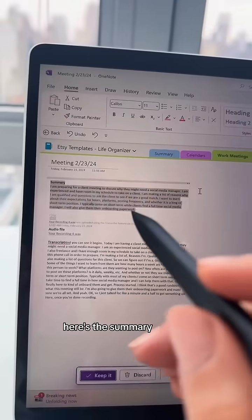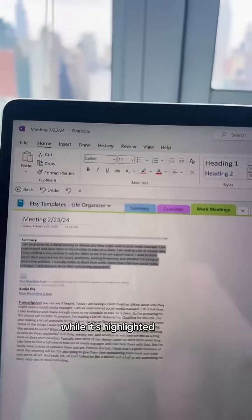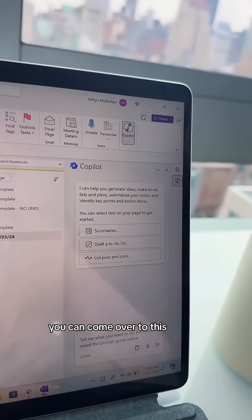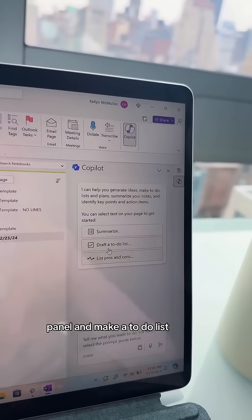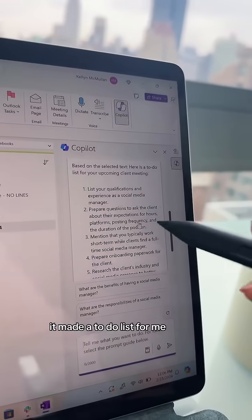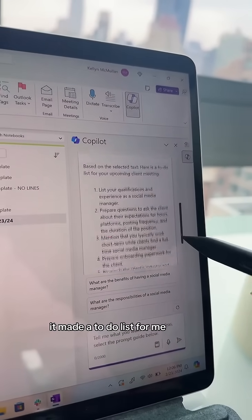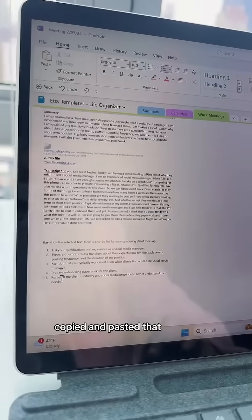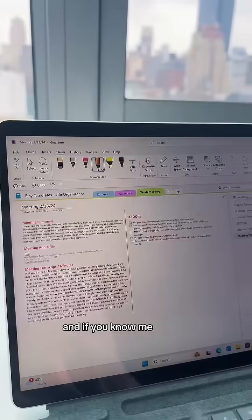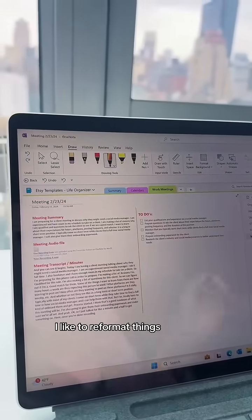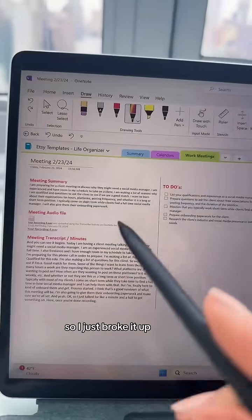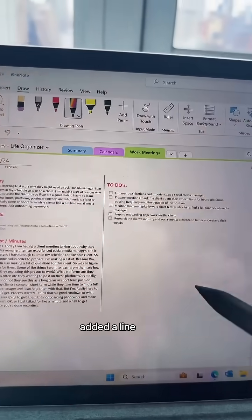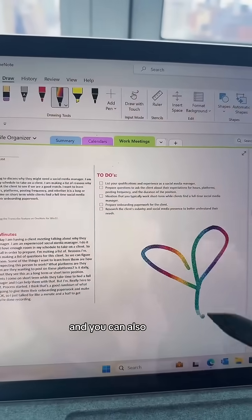Here was my transcript, and here is the summary. While it's highlighted, you can come over to this panel and make a to-do list. Based on that, it made a to-do list for me — there are five things. I just copied and pasted that. And if you know me, I like to reformat things and make it pretty, so I broke it up, added some headers, added a line, and you can also draw.